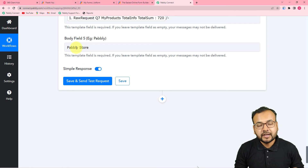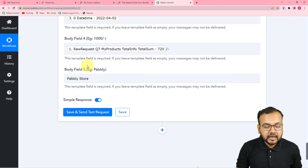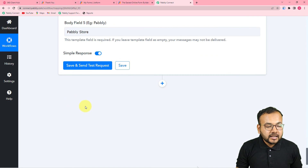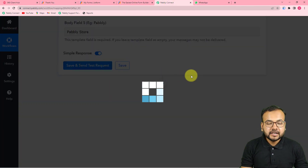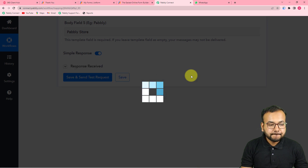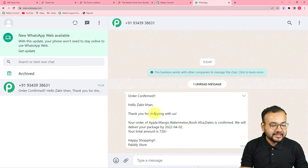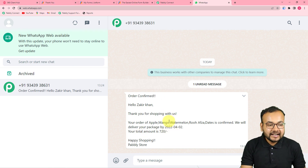Now let me show you how the message looks on WhatsApp. I have access to this demo WhatsApp account. I click 'Save and Send Test Request' and we have received a new message: 'Order Confirmed — Hello Zakir Khan, thank you for shopping with us. Your order of these products is confirmed. We'll deliver your package by this date. Your amount is this.' This is how it works in real time.